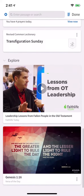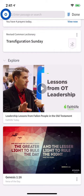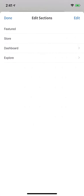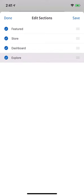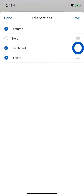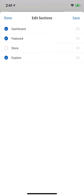You can customize if and how these sections display from the home page settings menu. To toggle entire sections on or off, tap Edit and deselect or select sections to hide or show them. You can also reorder sections by dragging from the icon on the right.